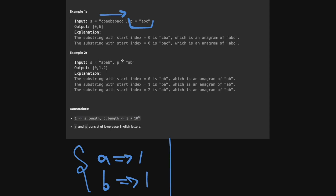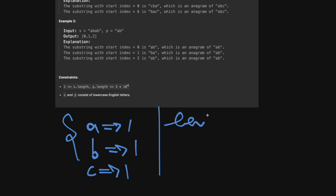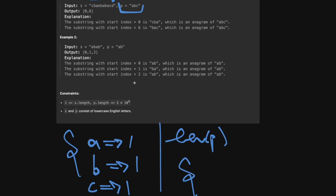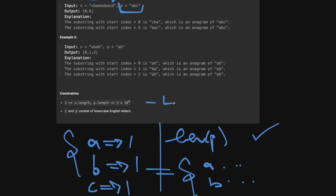We'll iterate over s from left to right, keeping a sliding window of length p. Within the window we maintain a separate dictionary tracking all current characters in our window. After processing each character, we check if there's equality between the two dictionaries. If there is, our current index is an anagram start, so we add it to our result. We then strip the left character and add the right character as we move along.